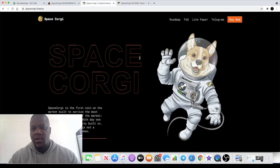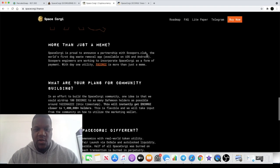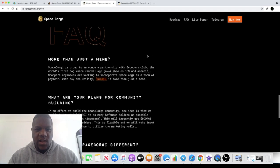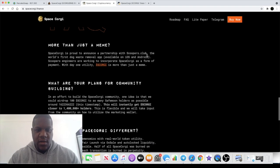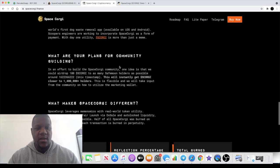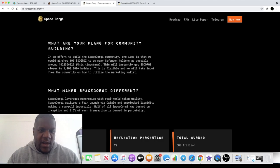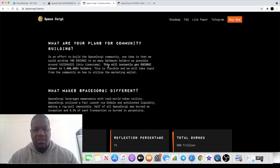When they say it's more than just a meme coin, they expect to implement utility into this. Of course, if you're staking, I guess that's utility on its own. In an effort to build this Space Corgi community...